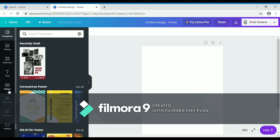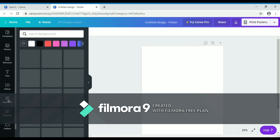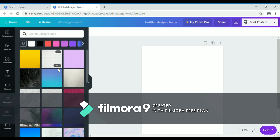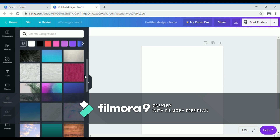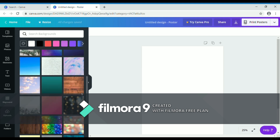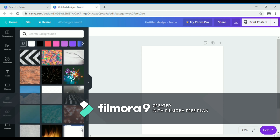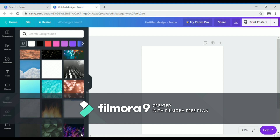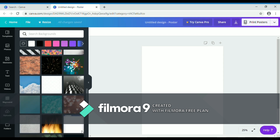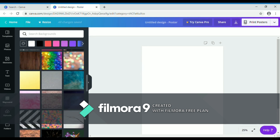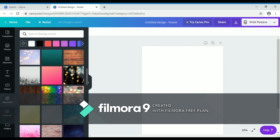Then click 'Background' and choose the background that you want. It's up to you, but you must click a background that is free, because if it's not free you need to pay.